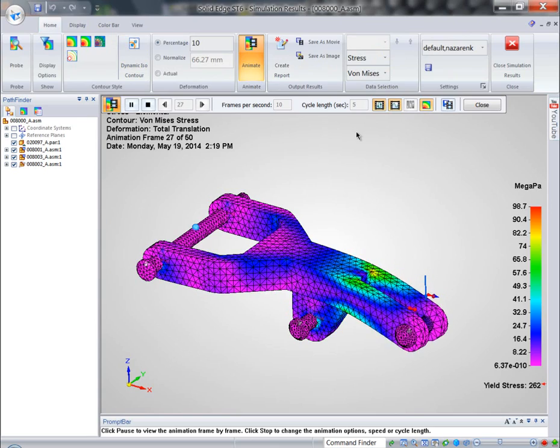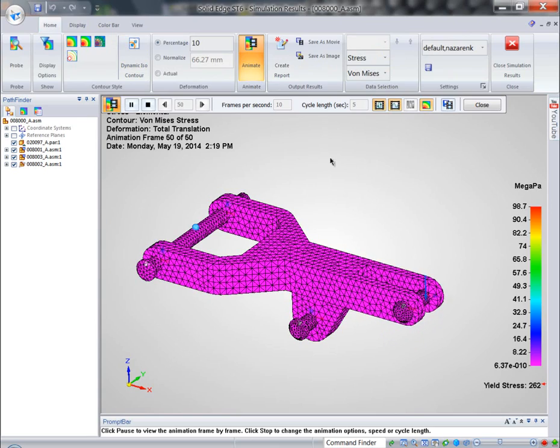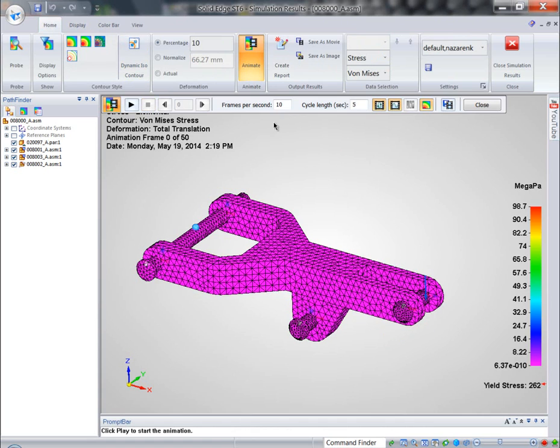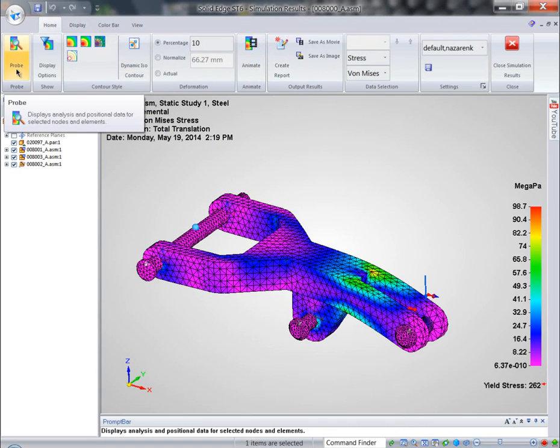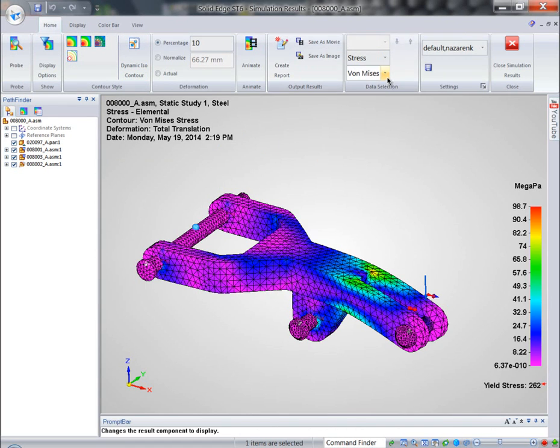We can take a look at how it performs under such stress by animating that. We can probe for different stress. We can take a look at different representations of this particular model.